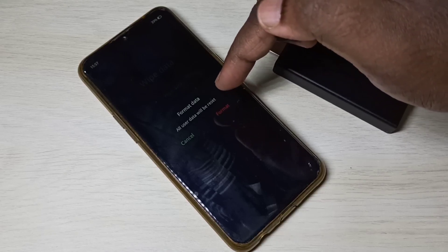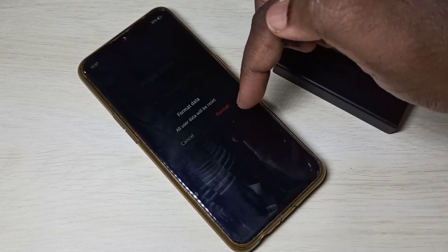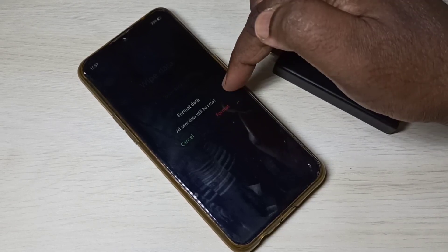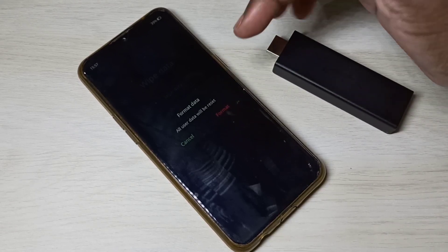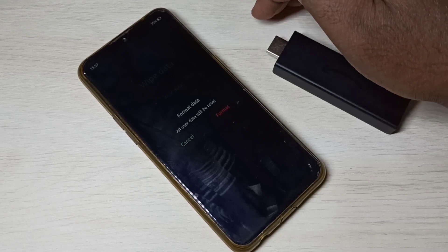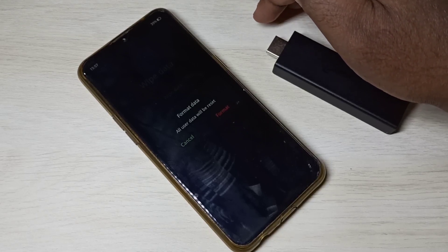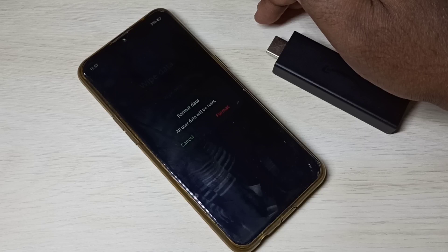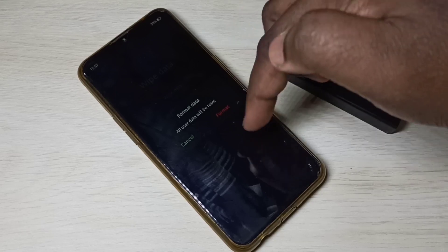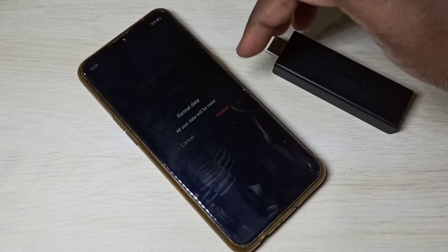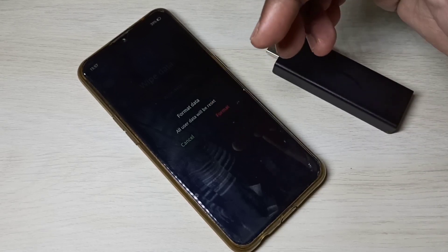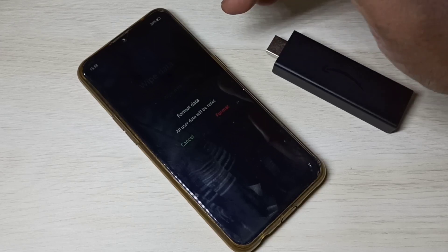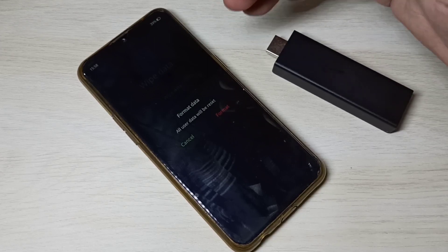This is a factory reset option. We can use this option if you want to remove viruses from your mobile phone, if you want to unlock a forgotten password or PIN lock, or if you are planning to sell this mobile phone.